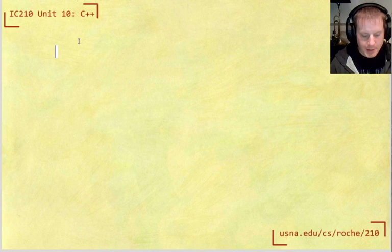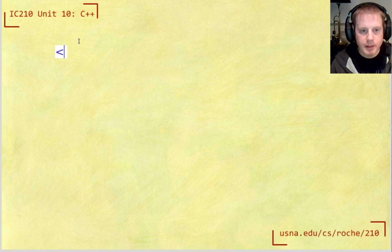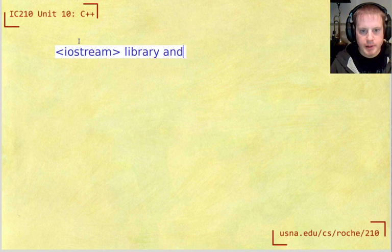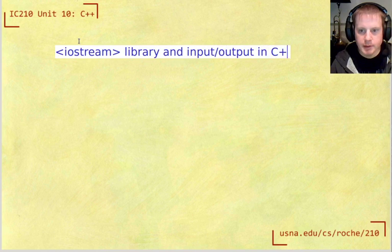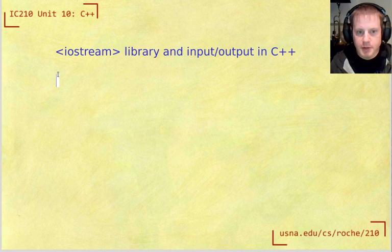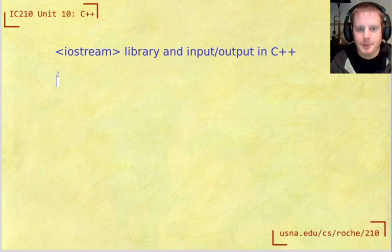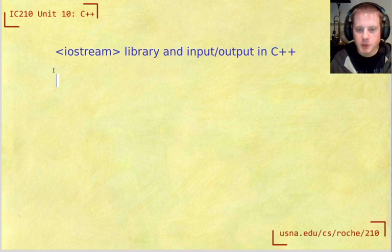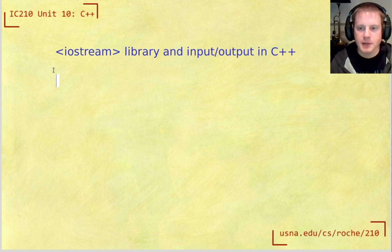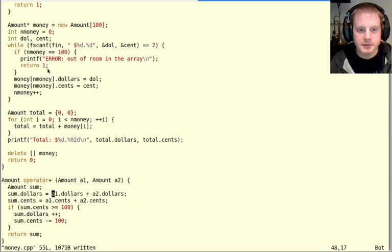This video is about learning C++ and specifically the iostream library and input/output in C++. There's a lot to go over here. We're going to go through it a little bit quickly with this example, but remember that everything here is covered by the written notes as well for your reference.